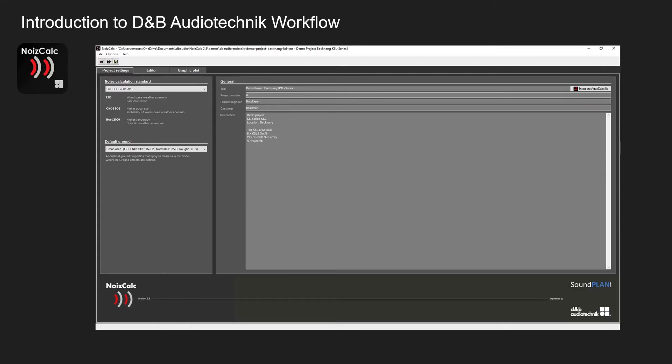When opening NoiseCalc this is the first screen you get. On the left hand side you've got your noise standards which are recognized by multiple governments around the EU and the United States. Below the drop down box is a brief description of the three main different types of audio noise standards.